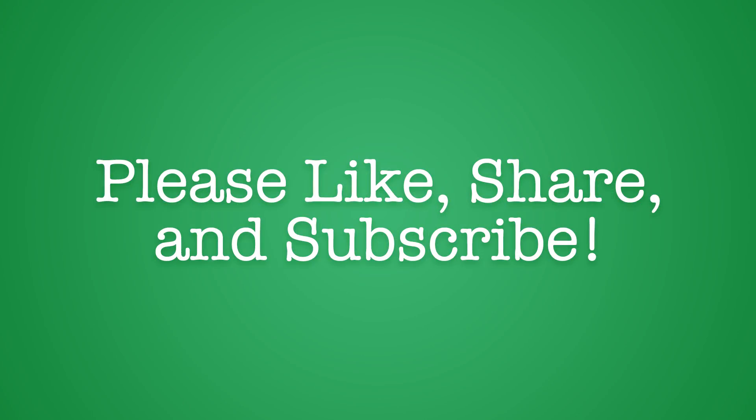If you enjoyed this video or have found this information useful, please don't forget to like, share, and subscribe.